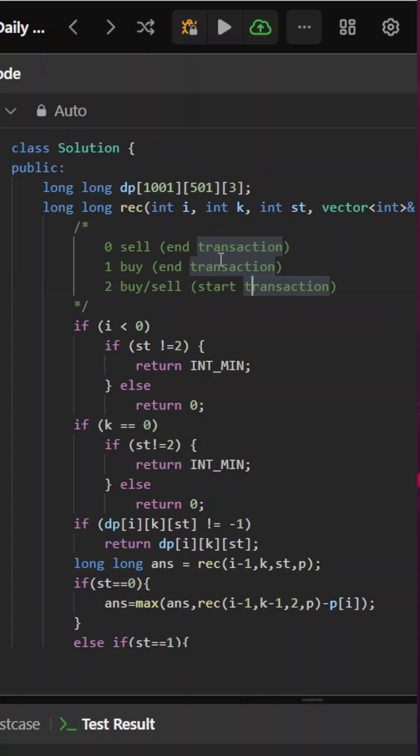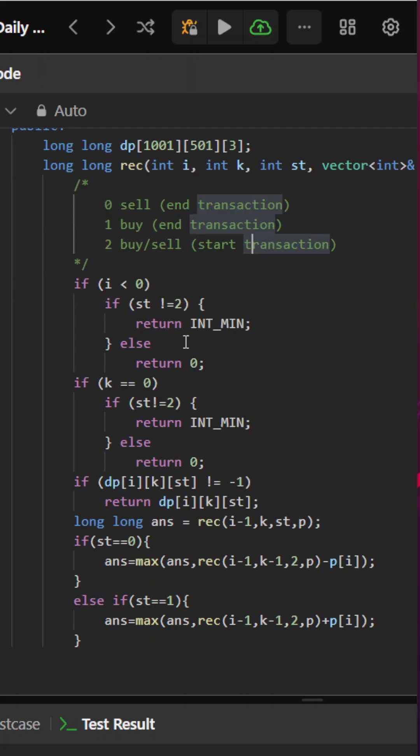That is, I have bought somewhere, now I need to sell it. State 1 means I have sold it earlier, now I have to buy it. State 2 means my transaction is complete and I am starting a new transaction. I can either buy or sell based on the two parameters that we have.